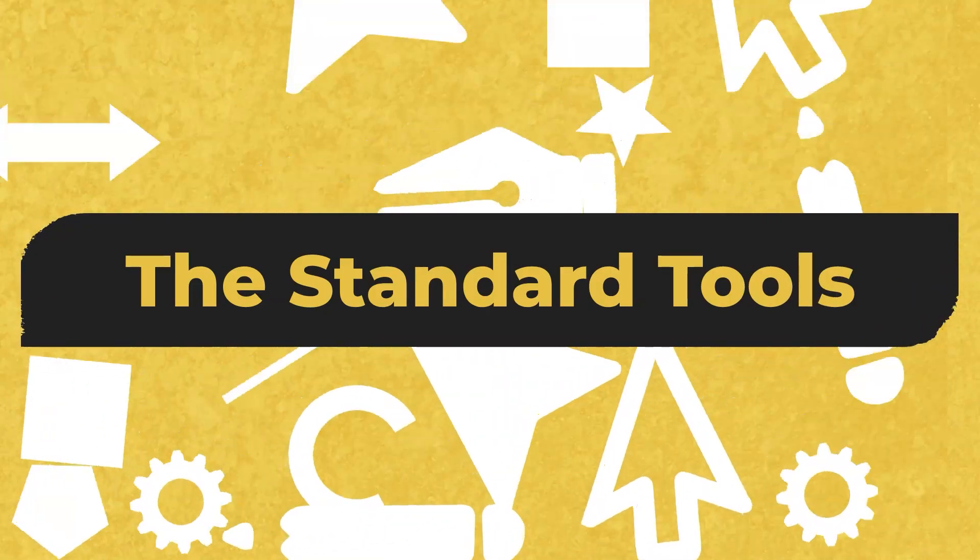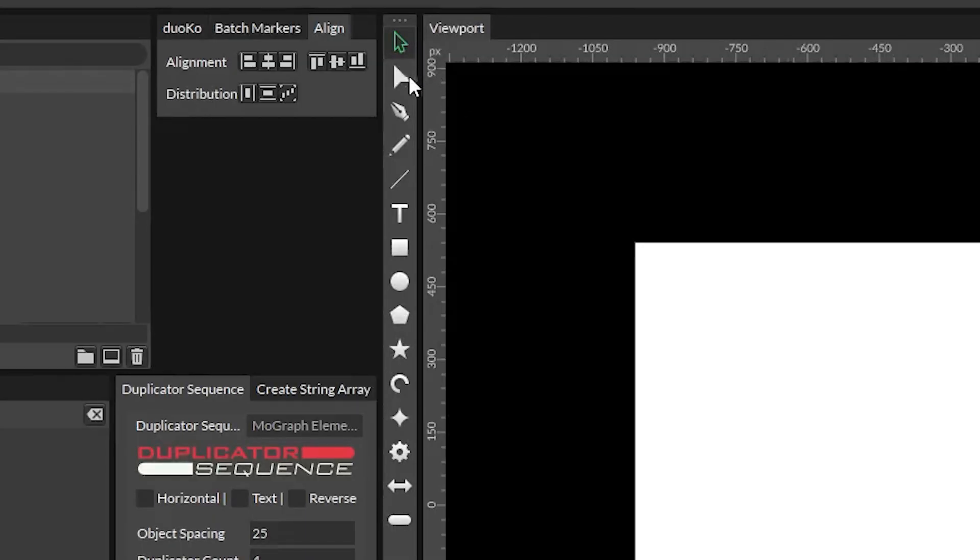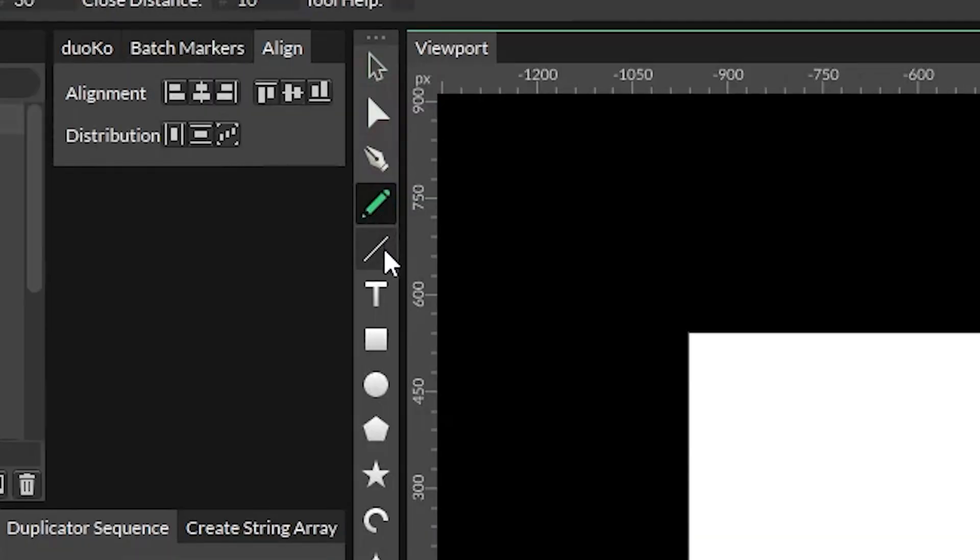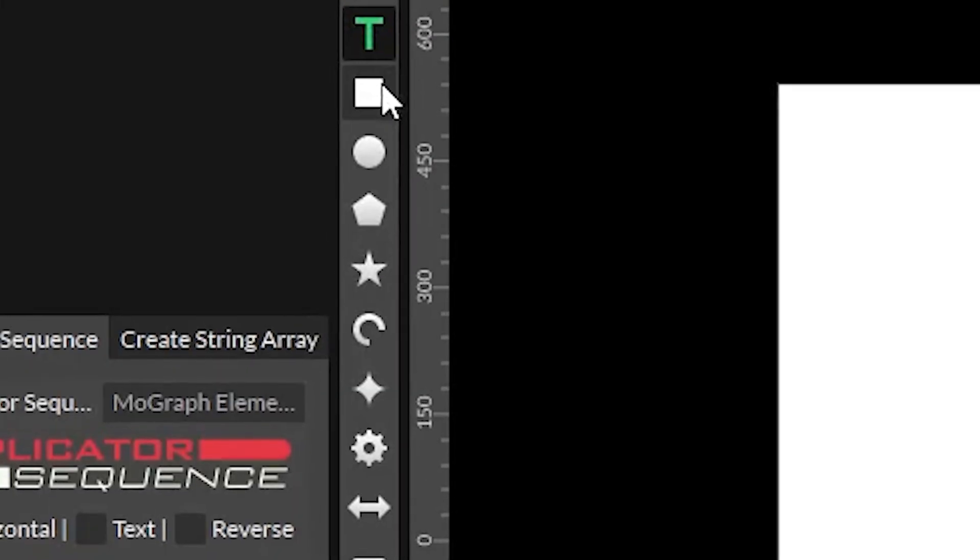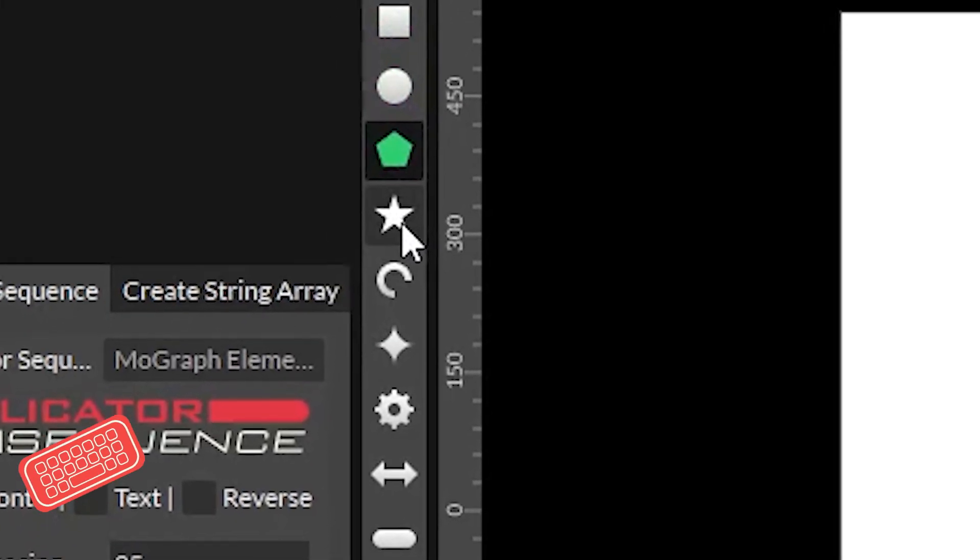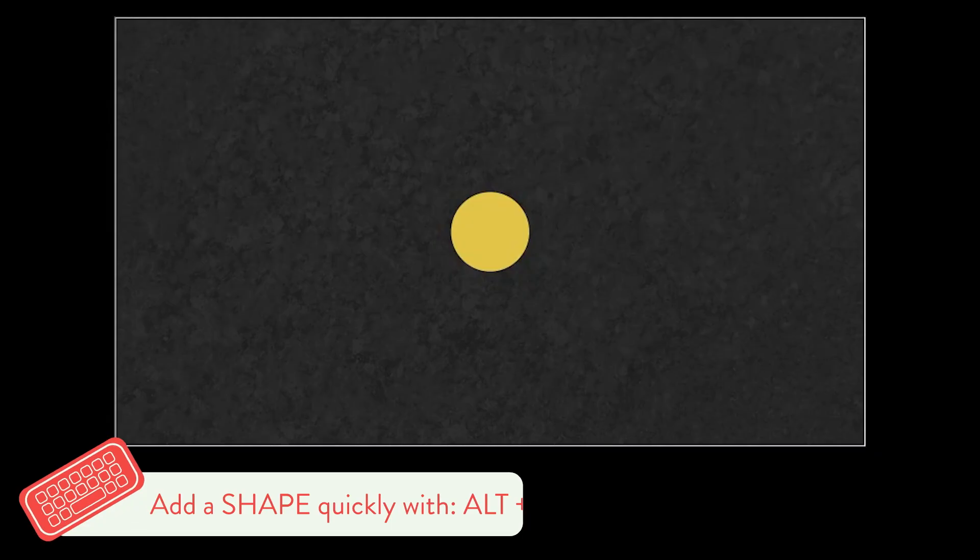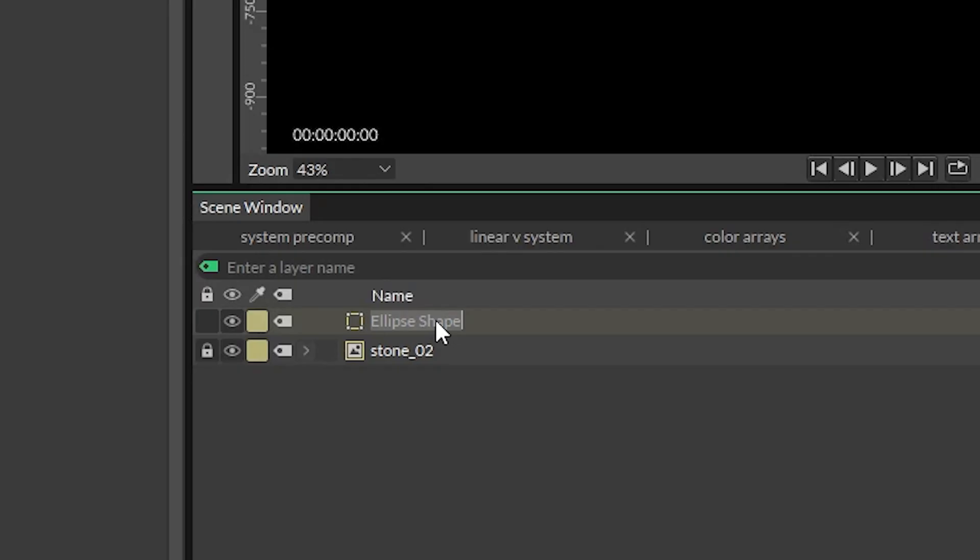You probably know what a lot of these are. You've got your select tool, edit shape tool, pen, pencil, line, text, square, circle, all the shapes you could possibly want. Alt-click on any of the shapes to quickly spawn one in. Make sure to name it something good.